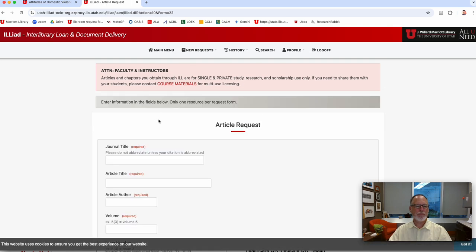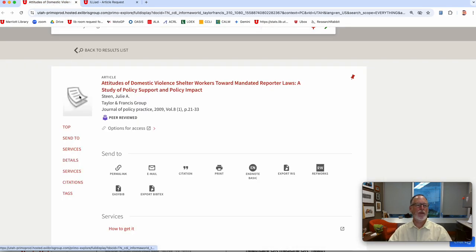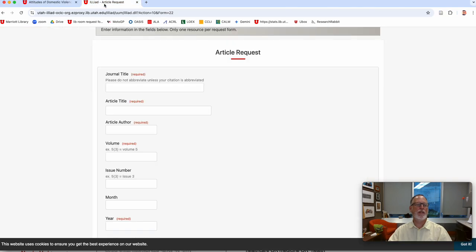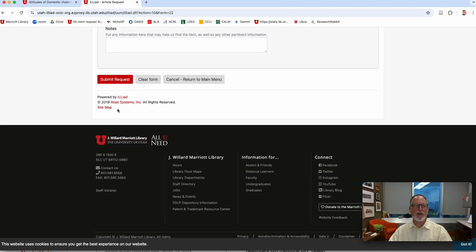you do new requests and article, and then you'd have to go back and forth and type in the journal title, which is Journal of Policy Practice, and then type all that stuff out, and then you click Submit Request.